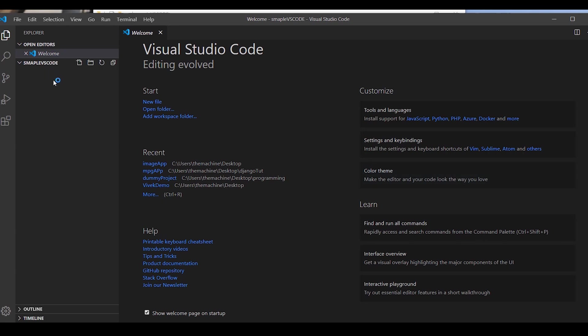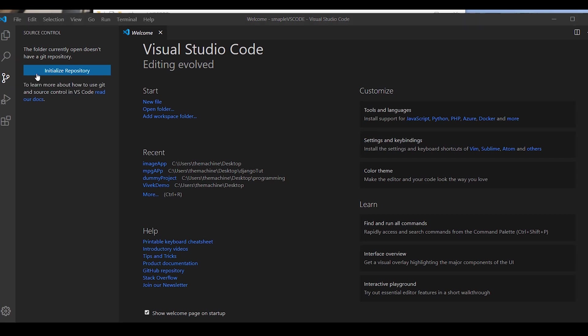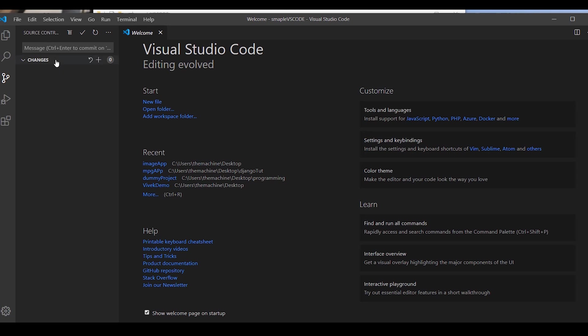Now let's start with code dot opens up Visual Studio Code. The very best thing which I like is the integration of the source controller. If you click on this button source control, you can attach any repository or share a repository with this project. Let's click initialize repository.